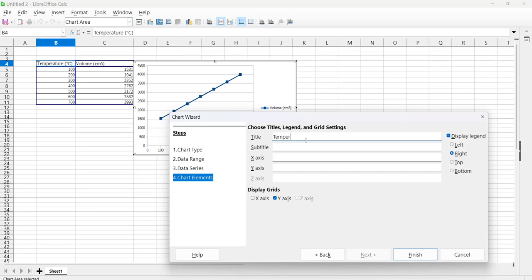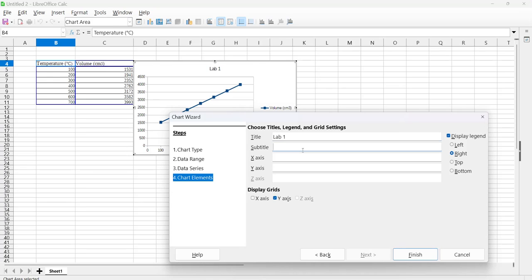Just put Lab 1, Lab 1, and then we can make it look nice: Temperature versus Volume.